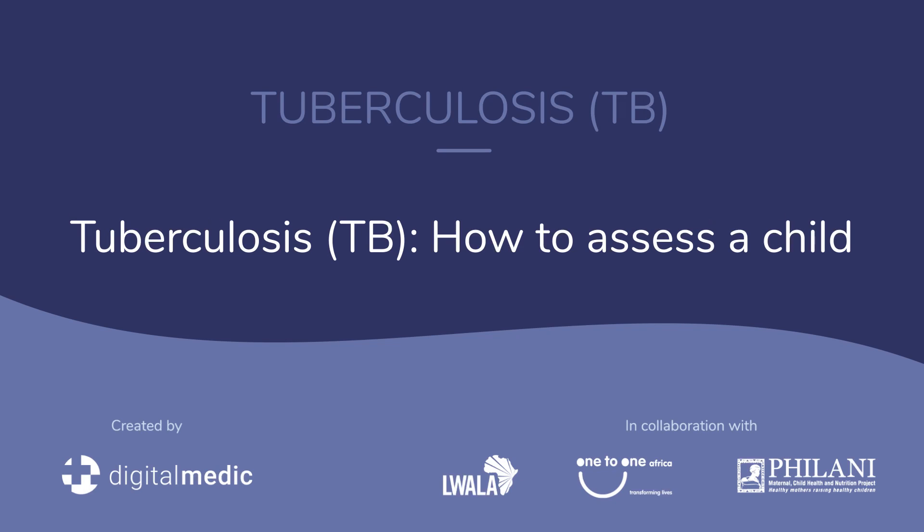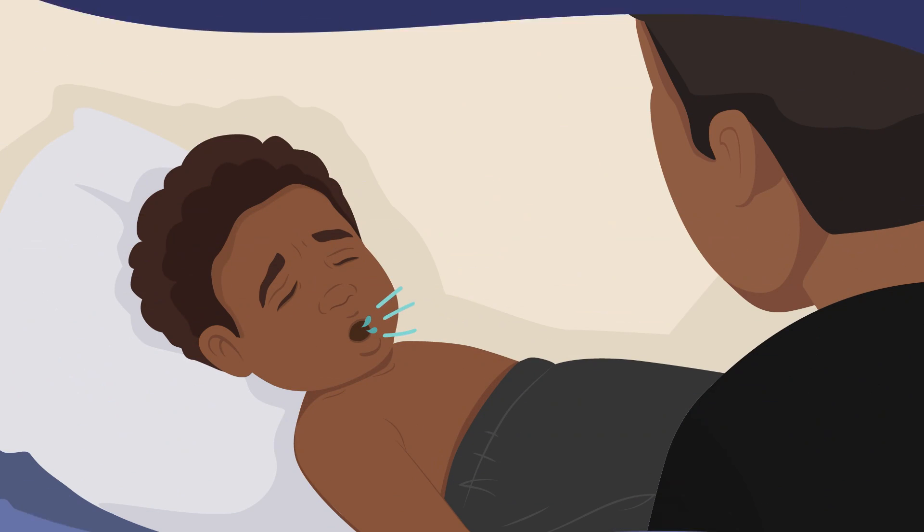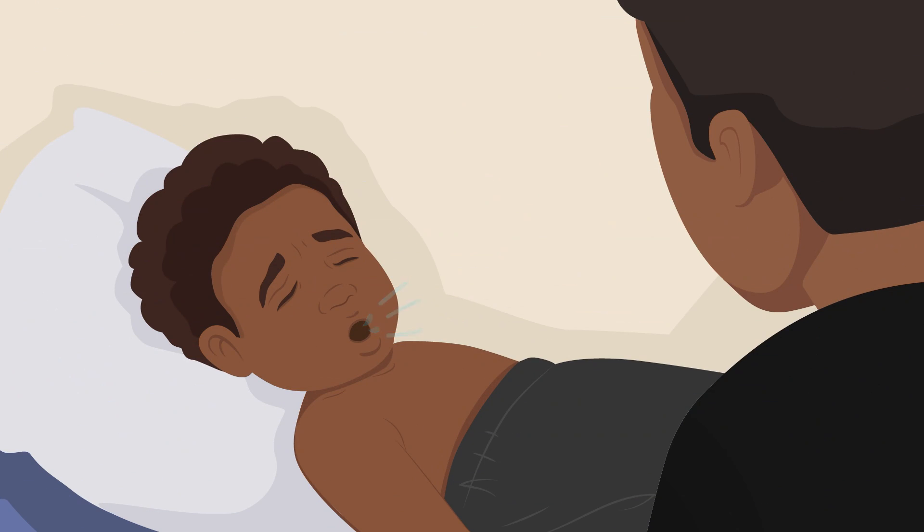Tuberculosis TB, how to assess a child. Sefu has been coughing for a few weeks and John is assessing him as he may have tuberculosis or TB.